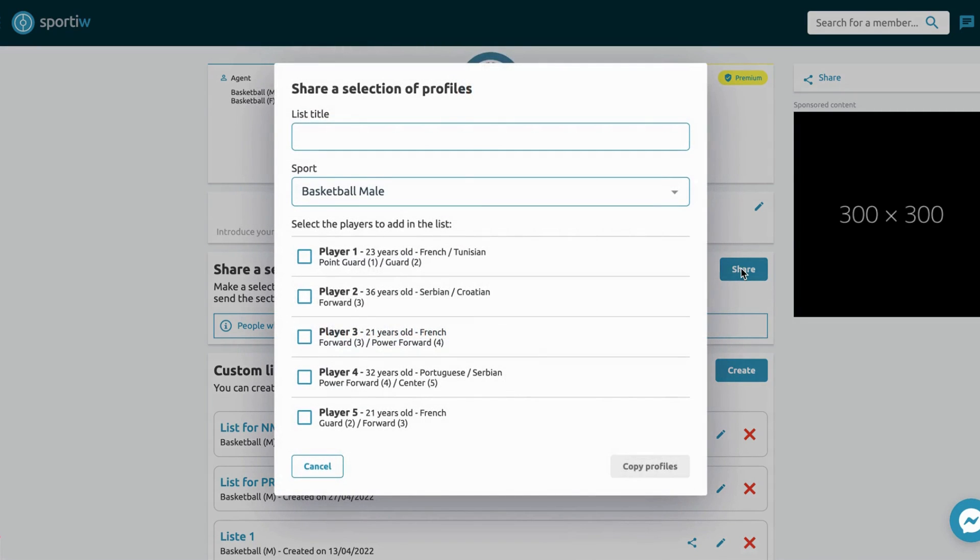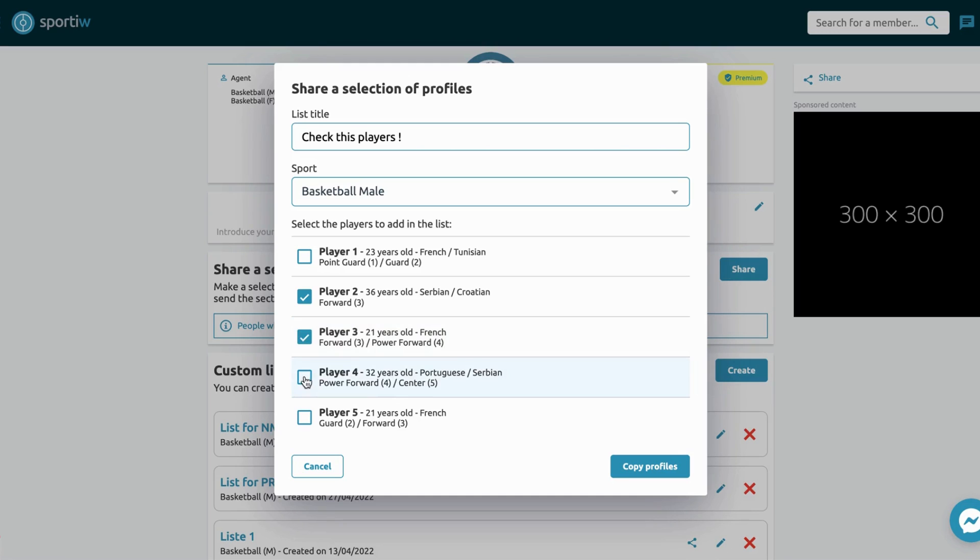put some text if you want, and just select maybe one, two, three players you want to share to the coach and click on copy.